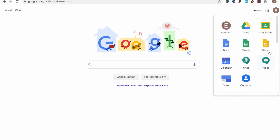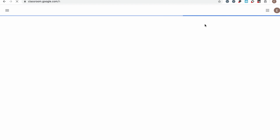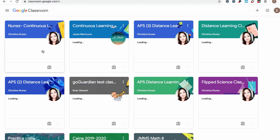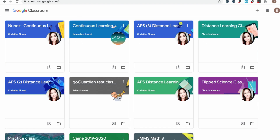We call this the G Suite for Education. Up at the top, I can see that there's a Google Classroom icon, so I'm going to click on that. This is going to take me to something called the Google Classroom dashboard. This is where all the Google Classrooms that I am logged into as a student are going to be.